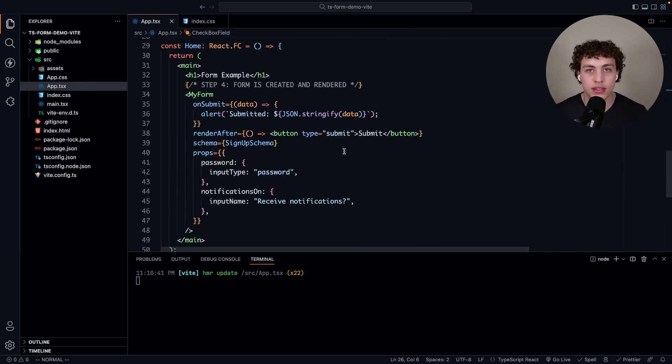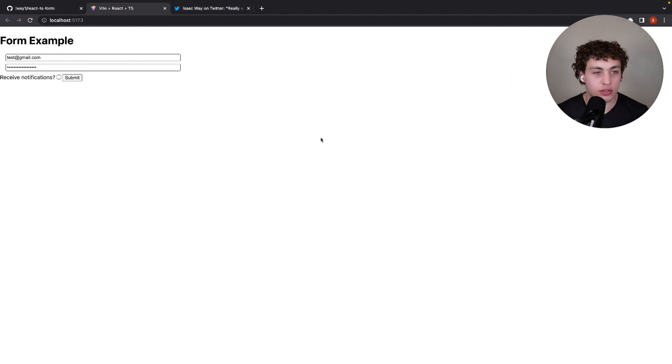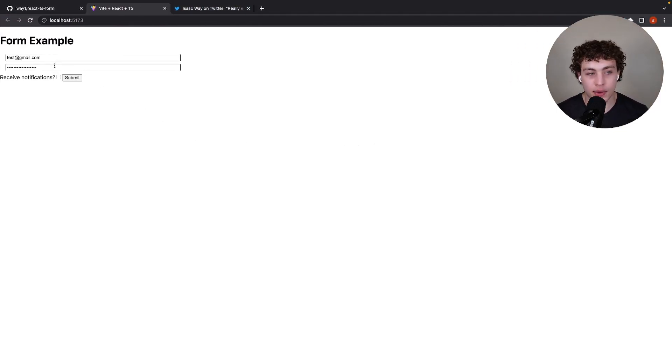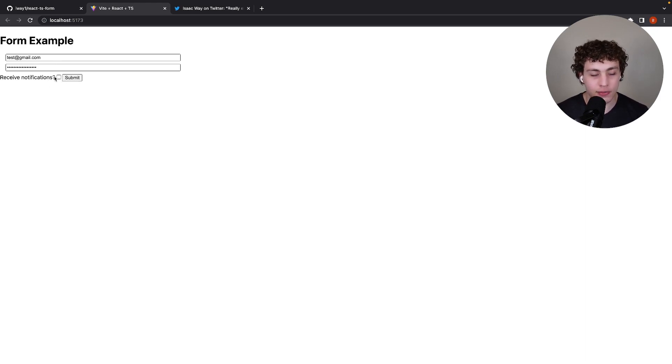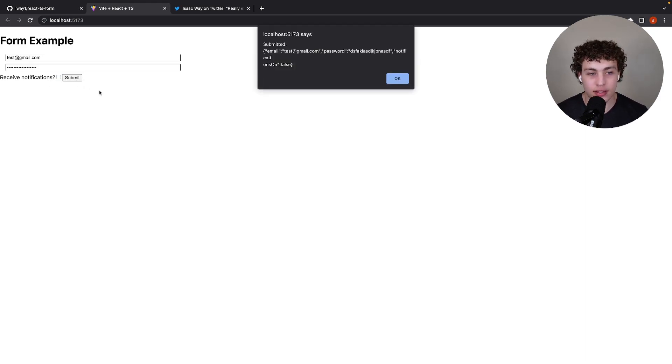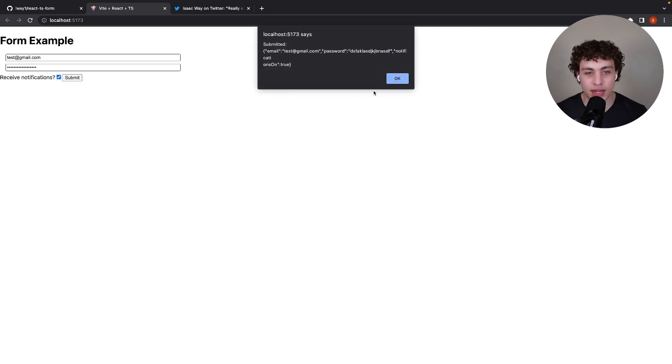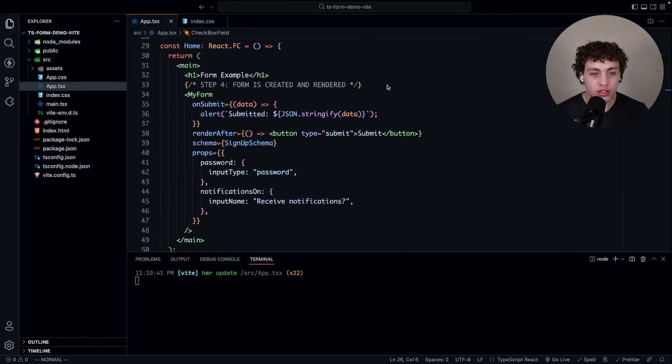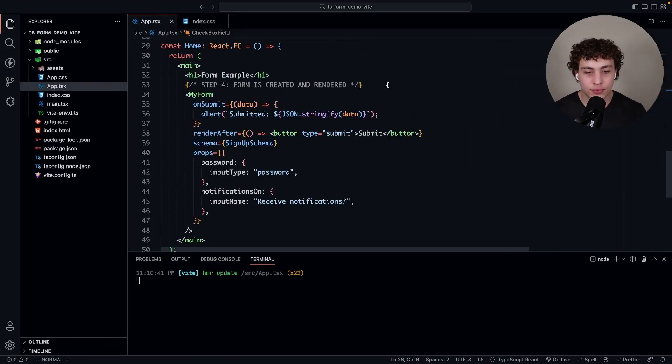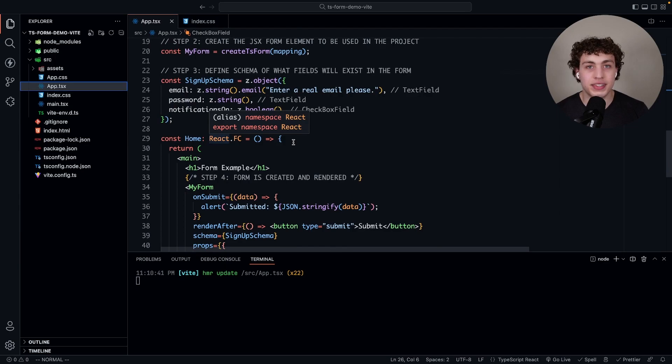So we go ahead with that input type of password, then notifications on. We have this input name up here which should be a required prop because we need to tell you what you're checking on or off. With all that done, let's go to the browser. I have test at gmail.com, a random password, and receive notifications checkbox. We'll submit and see what data we've got, and if I change this and submit again, there it is.